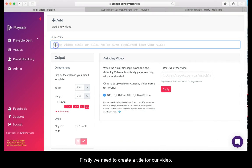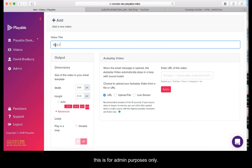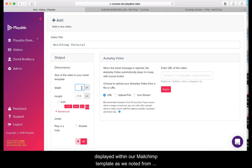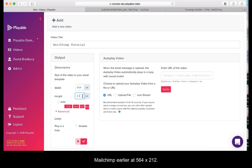Firstly, we need to create a title for our video. This is for admin purposes only. We will name ours Mailchimp Tutorial. Next, we need to confirm the dimensions of the video to be displayed within our Mailchimp template. As we noted from Mailchimp earlier, 564x212.